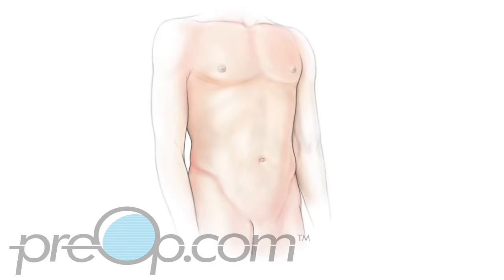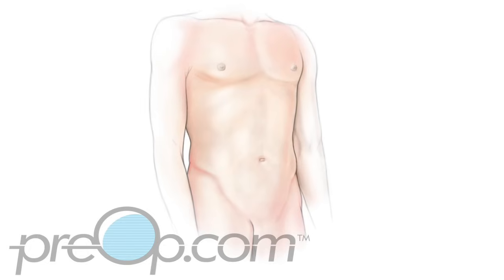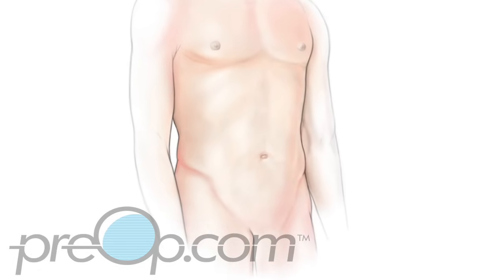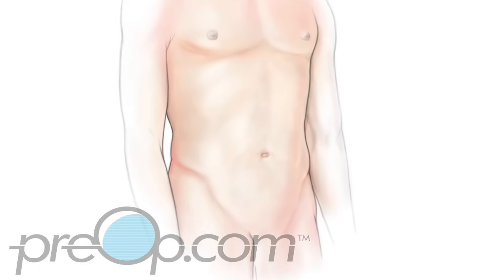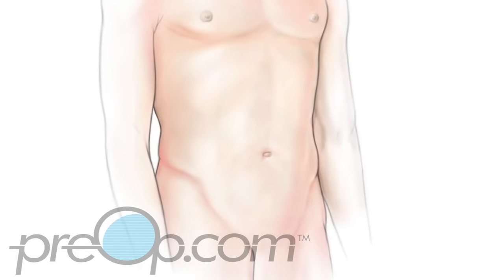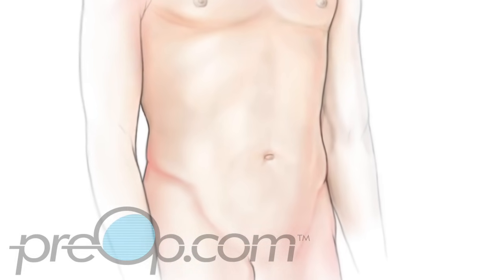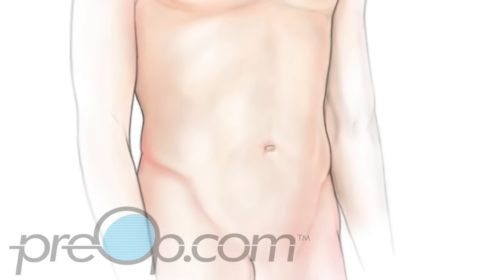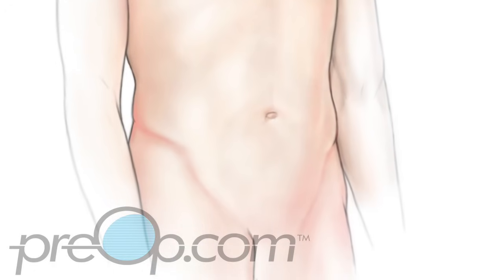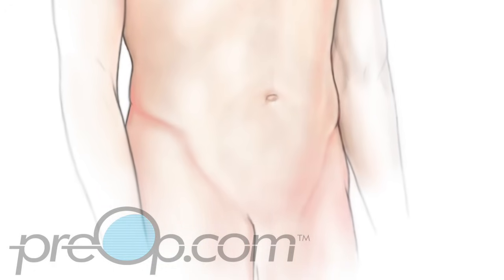Now let's look closer at the coronary angioplasty with stent procedure. To start, you will be positioned carefully on an x-ray table. You will be given medication to help you relax since you will be awake for the procedure. The skin over an artery of your leg, arm or wrist is cleaned, then numbed with local anesthetic.